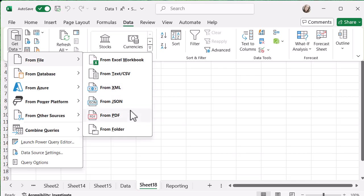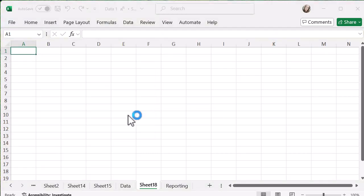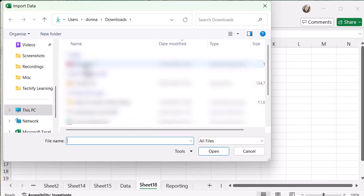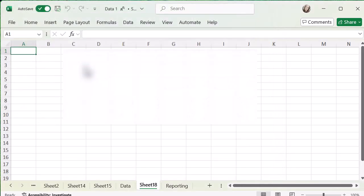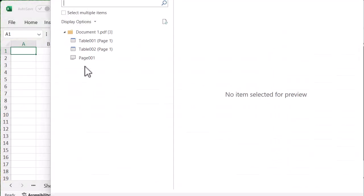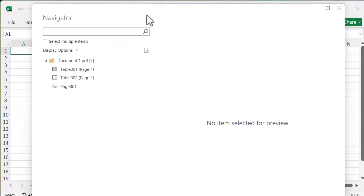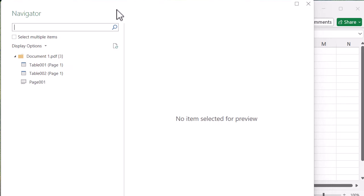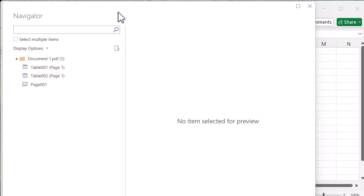You can see you've got loads of different options to pull your data in. But from PDF is the one that we're working on. And then I'm going to be able to navigate to my PDF document. So I'm going to select my PDF document and it's going to do a little bit of work in the background. It may take a few seconds before this pops up.